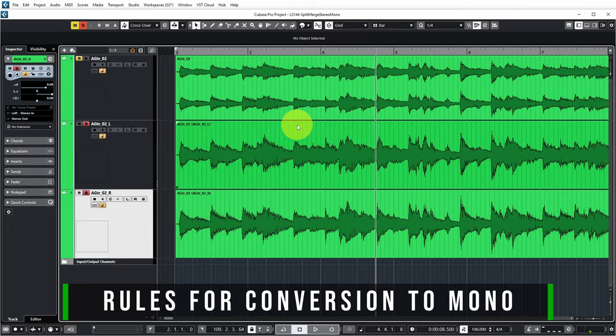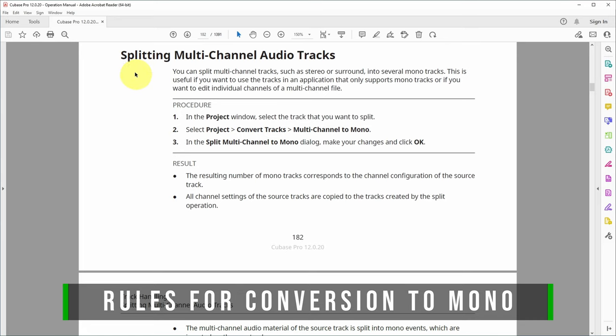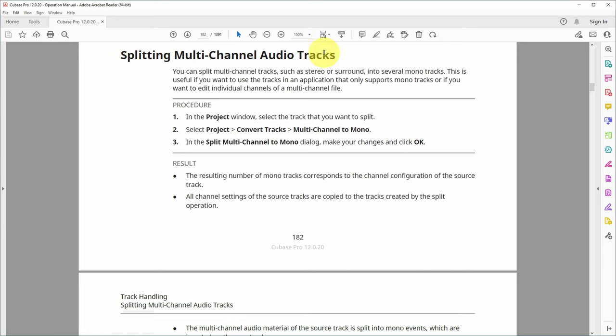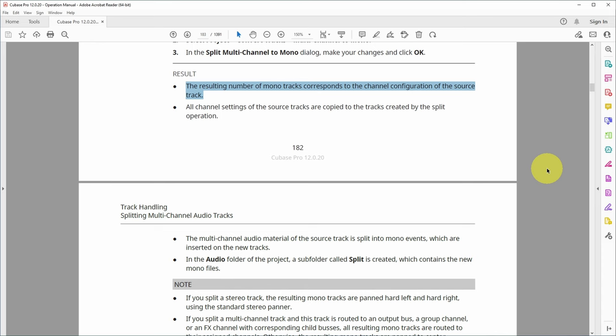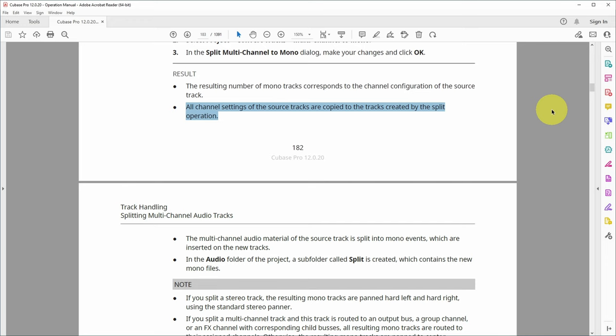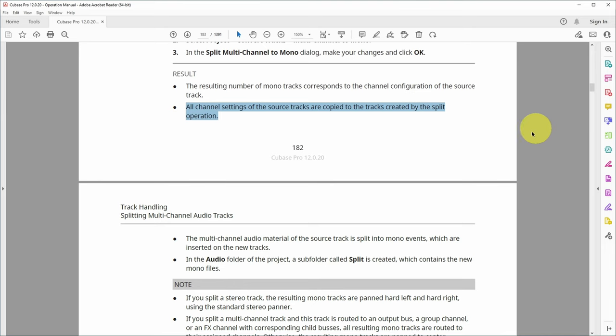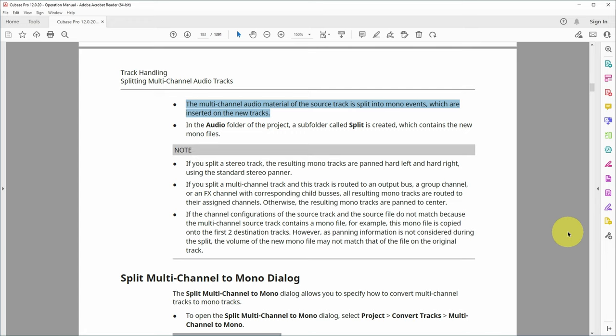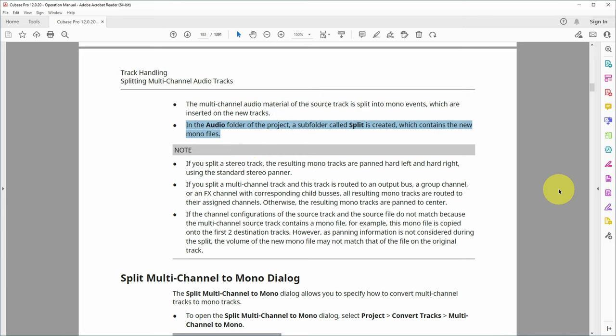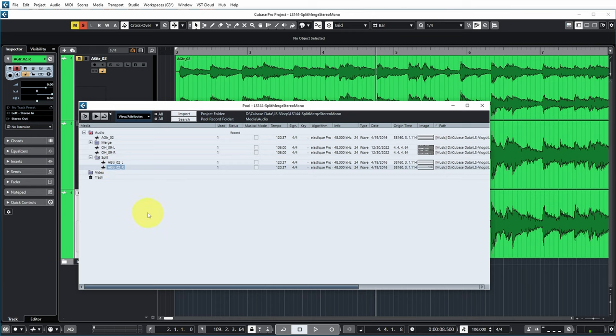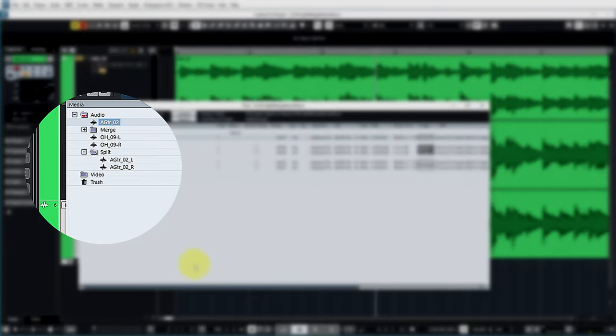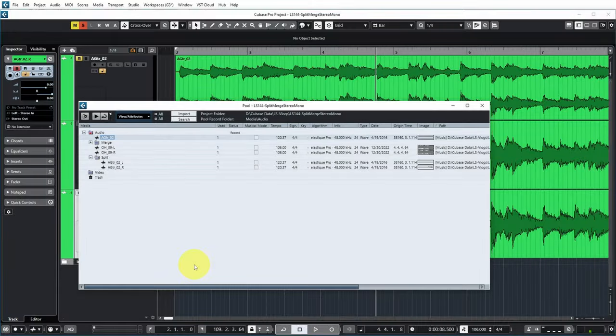There are a couple of rules that Cubase uses for this conversion. The resulting number of mono tracks corresponds to the channel configuration of the source tracks. So I started with a stereo track and two mono tracks were generated from that. All channel settings of the source track are copied to the tracks created by the split operation. So if I had set my fader on the stereo track in a certain way, both mono tracks would also have the same fader setting. The multi-channel audio material of the source track is split into mono events which are inserted on the new tracks. The generated audio is not in the main audio folder of the project, but it's in a subfolder called split.